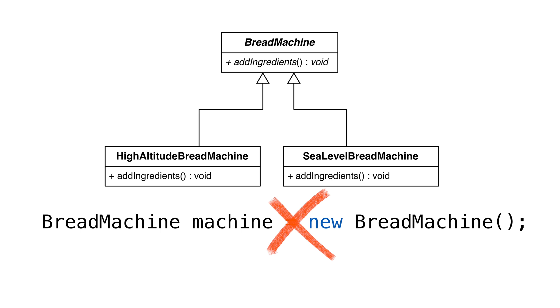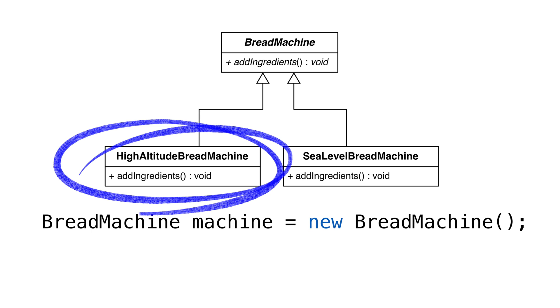Our bread recipe has all the steps, but leaves out what to do in key parts. Abstract classes give us a way that we can create a high-altitude bread recipe and a low-altitude bread recipe. These are implemented as child classes that we can instantiate.